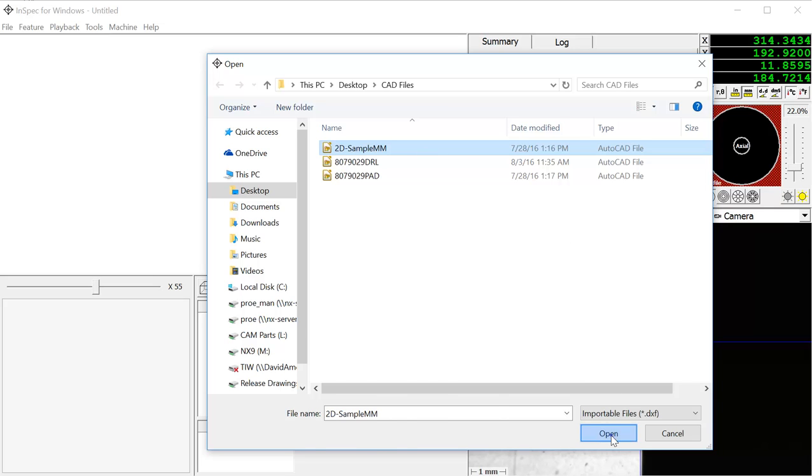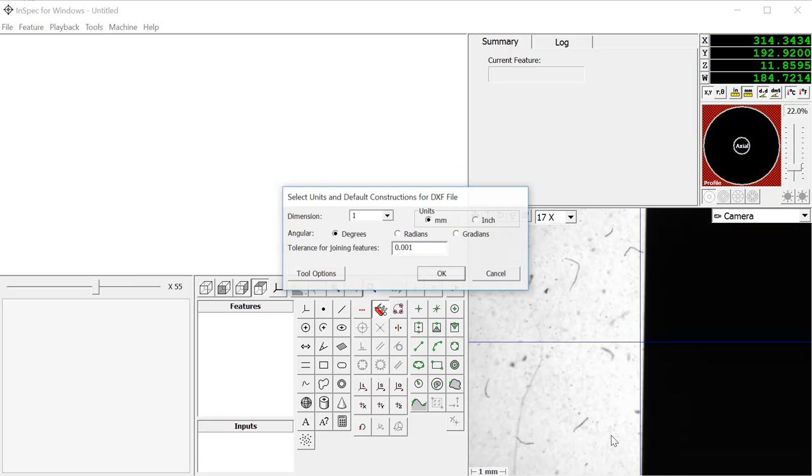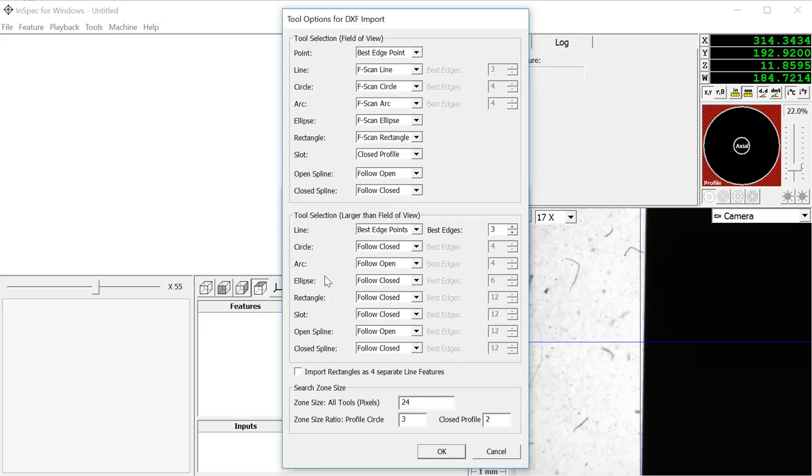The next step is to set up the units, and in this window if you go to Tool Options, you will be able to set the vision tools that you will use for the features that fit within the field of view.